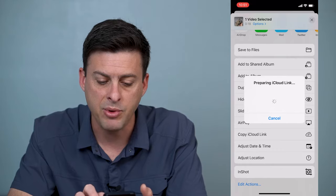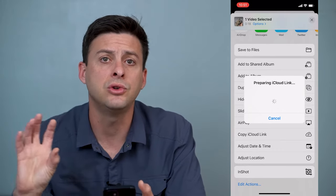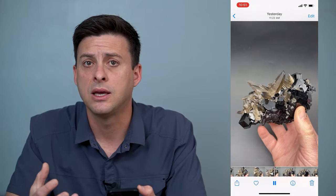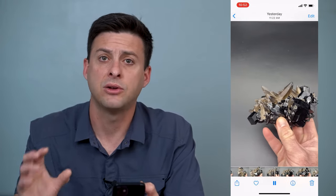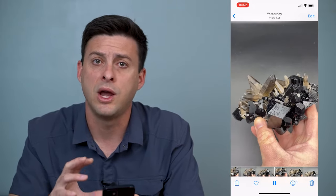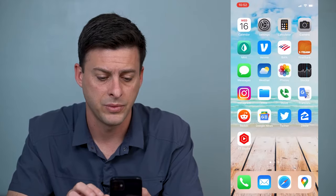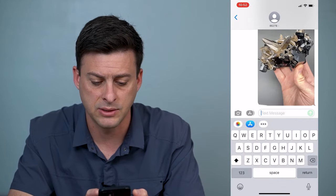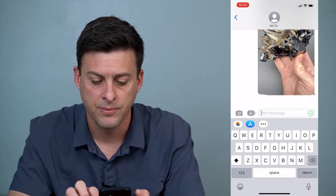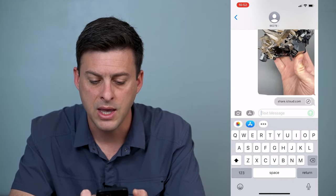Tap on that and what this will do is upload that video to your iCloud, then give you a link that you can share with anybody. It takes them directly to that page where they can watch that video in high resolution, download it, or anything. Let's go back to this text message, hit paste, and you can see it comes up with a share.icloud.com link.